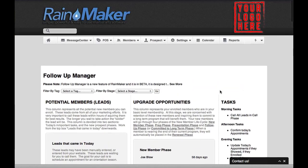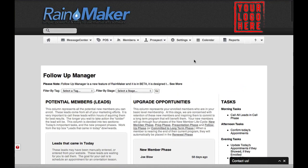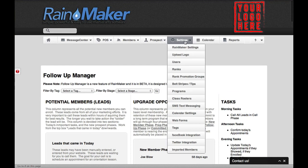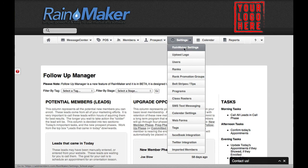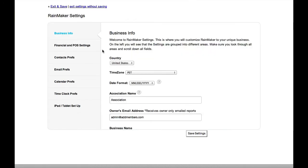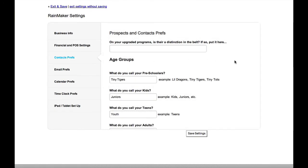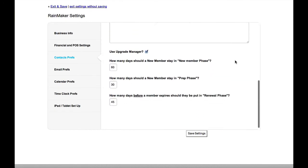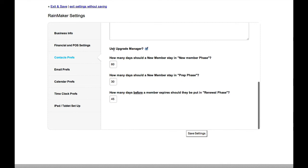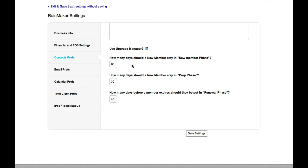Now, there's also some settings here. If we go to settings and we go to Rainmaker settings and we're looking at our contacts, as we scroll down, you will see you can turn Upgrade Manager off. If you do not want to use Upgrade Manager, just turn it off. The next setting is how many days should a new member stay in the new member phase. The default is 60 days. So on the 61st day, they're going to move from new member phase automatically into prep phase.